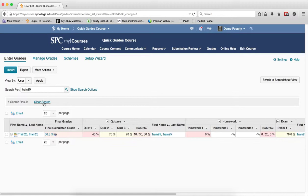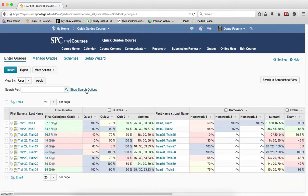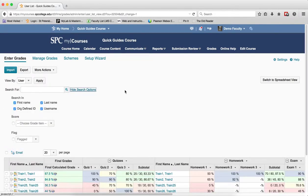When I'm ready to go back, I can just clear the search and it will bring me back to all the students. Next to the search for, there's a Show Search Options.